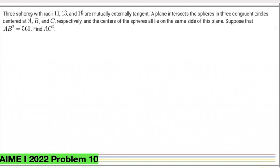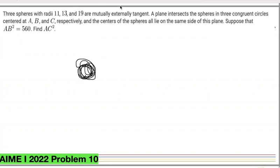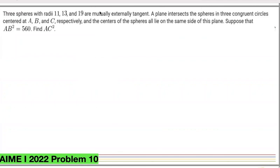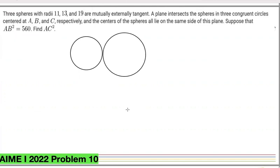Three spheres with radii 11, 13, and 19 are mutually externally tangent. What that really means is we have these three spheres: one over here, touching another one, and then another one over here. In 3D it looks like that, and if we're looking from the top, it would just look like three circles — a circle of radius 11, a circle of radius 13, and a circle of radius 19.